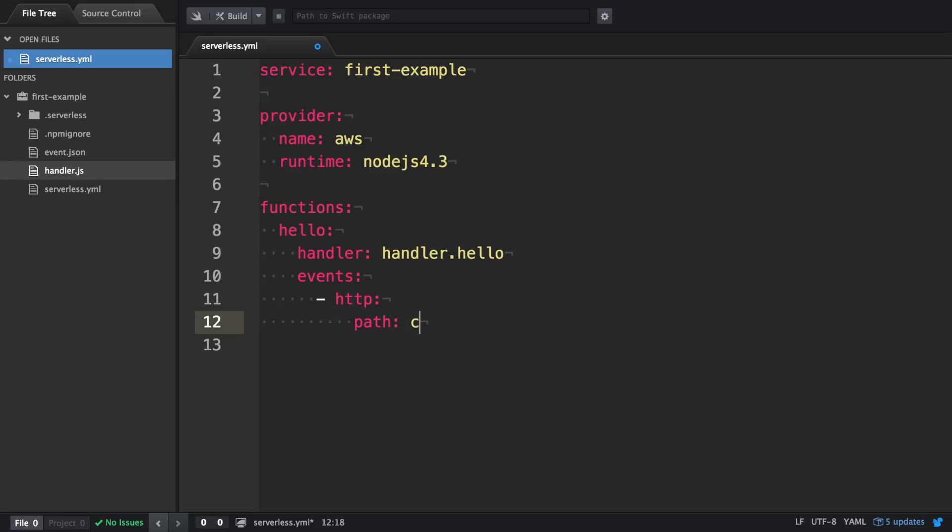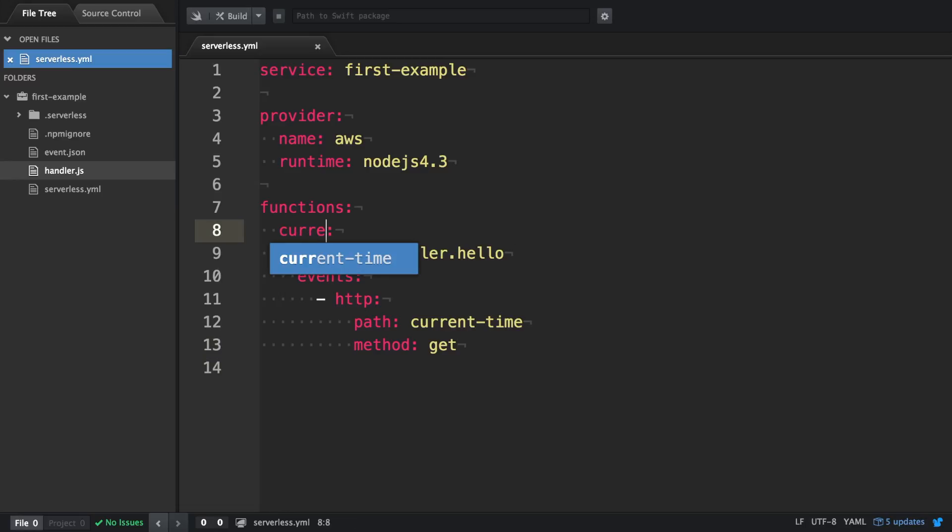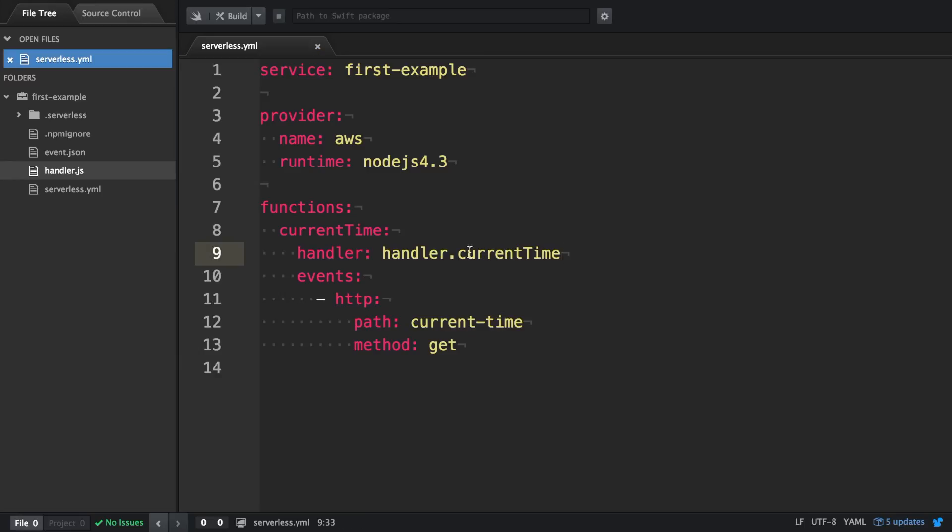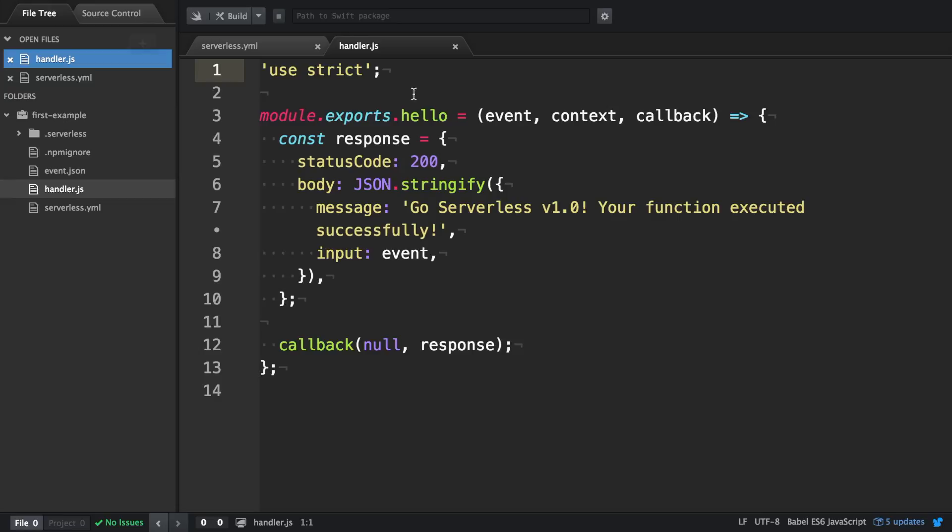So what you have to define is an HTTP event with the path and the method get. We also want to rename the function from hello to current time because we expect to return the current time. We do this in our handler.js as well. Here we have to change the exported function.